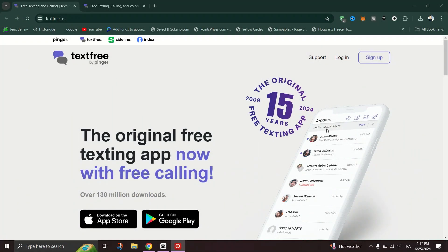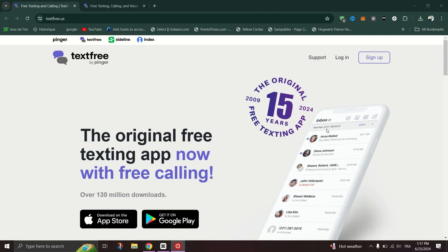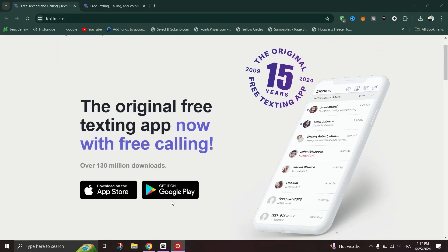In this tutorial, I am going to show you how to create a text-free account. First, you need to download the text-free app. It's available for free on iOS, Android, and desktop.